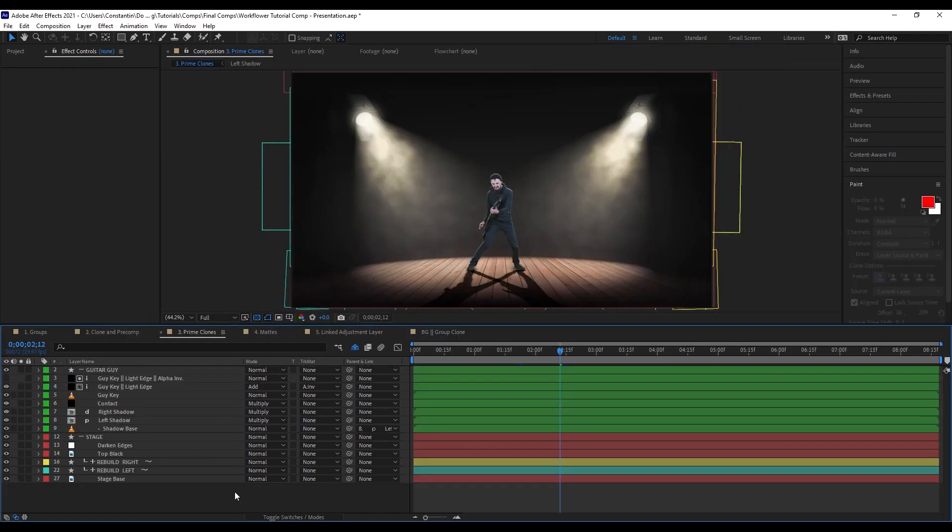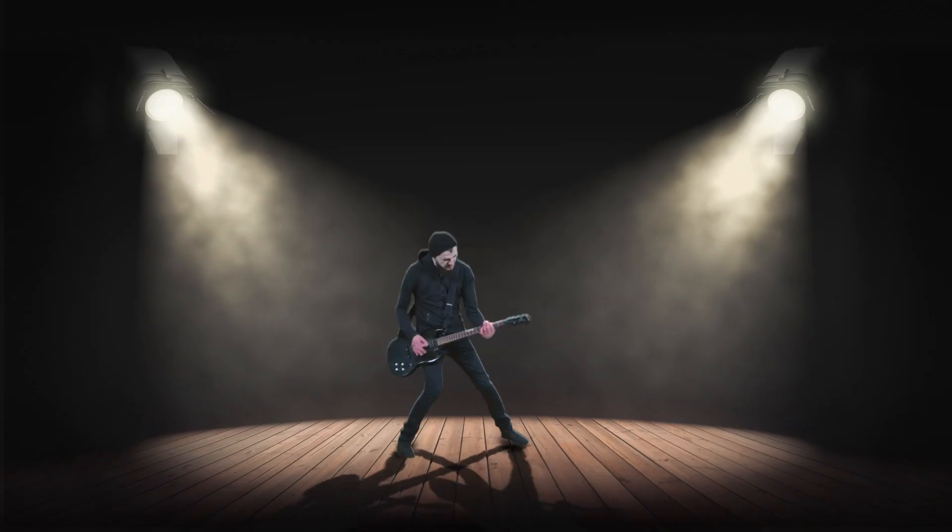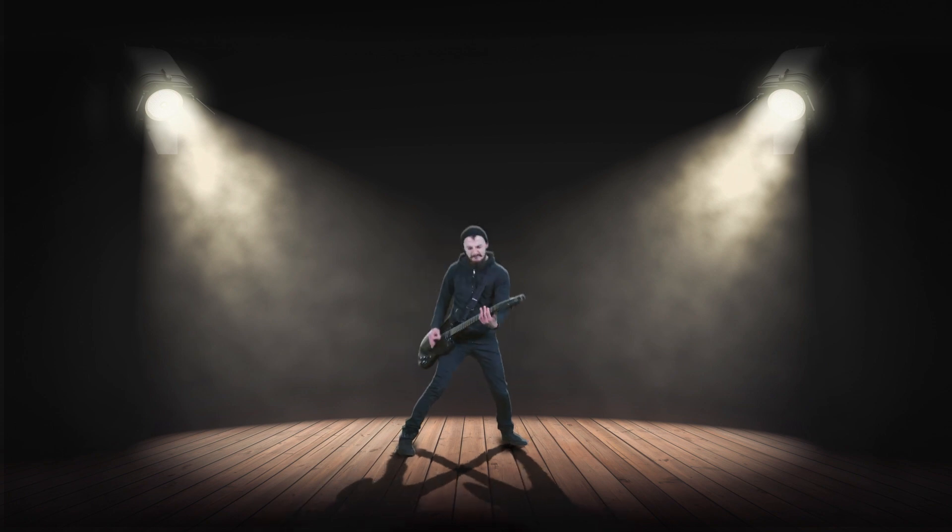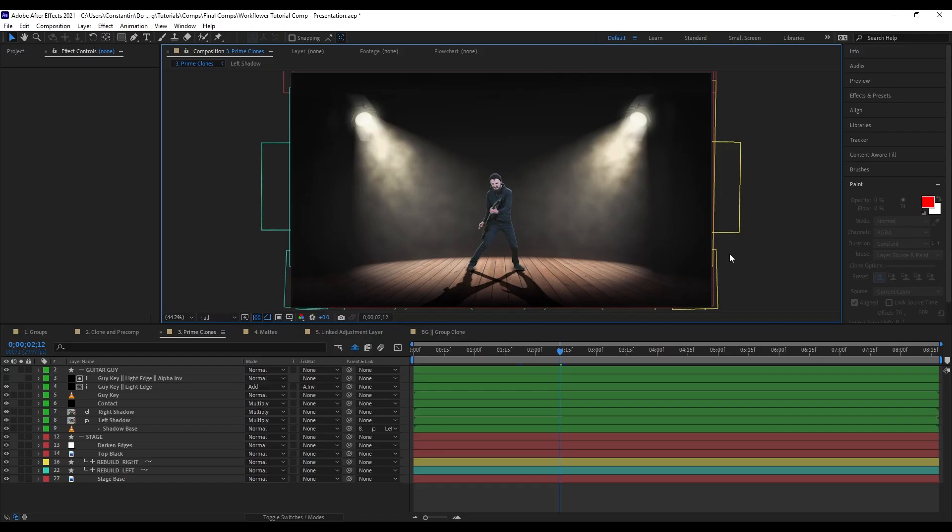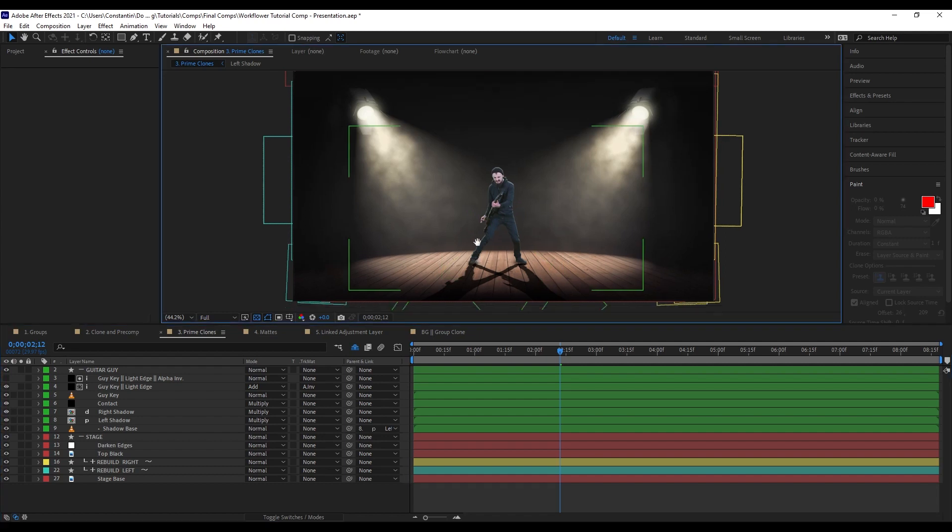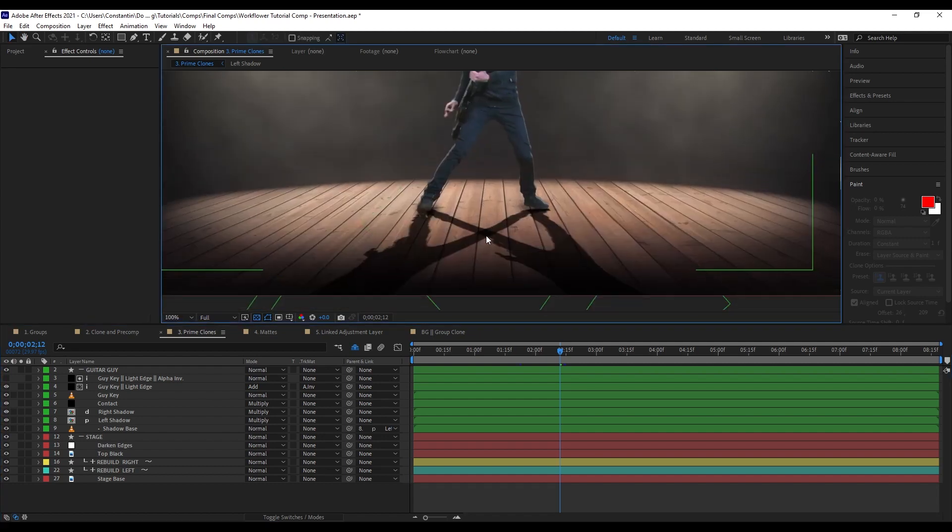So here we have this other example of this, well, certainly not award-winning shot as of now. But I think it's kind of functional for what I want to show you here. With this, I want to show you a different kind of clone, a so-called prime clone. So I have these two shadows here. And I basically want to create a displacement map. So they're kind of displaced like the stage here.